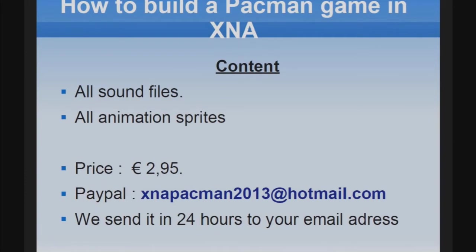Hello, welcome back to part 6 of this video tutorial on how to build a Pacman game in XNA. Please don't forget to buy the content. Send 2.95 euros to PayPal account xnapacman2013 at hotmail.com. We send the content in 24 hours to your email address.